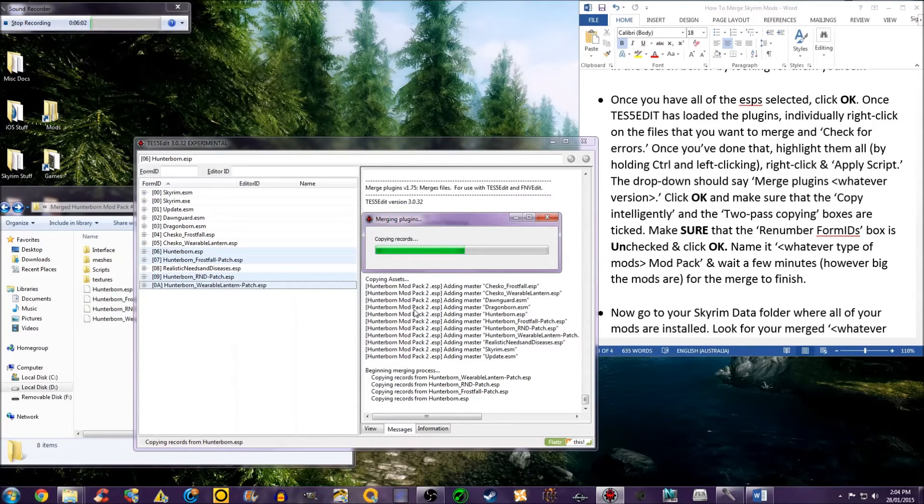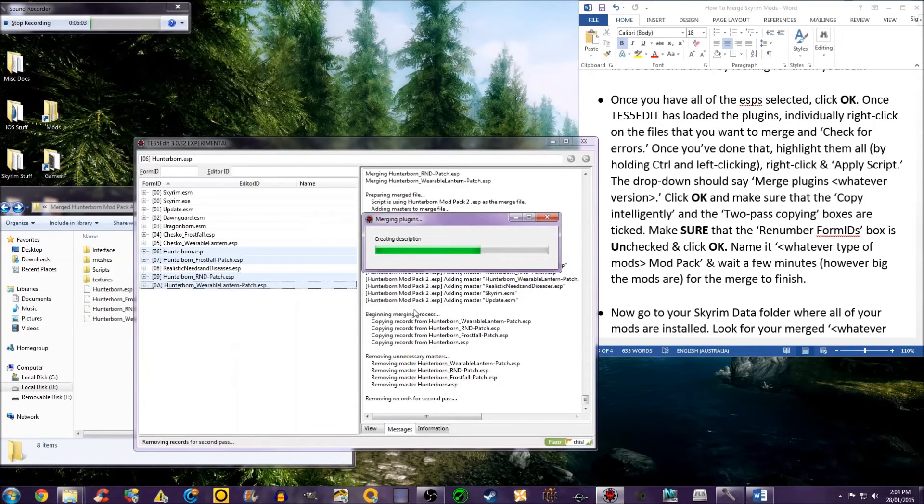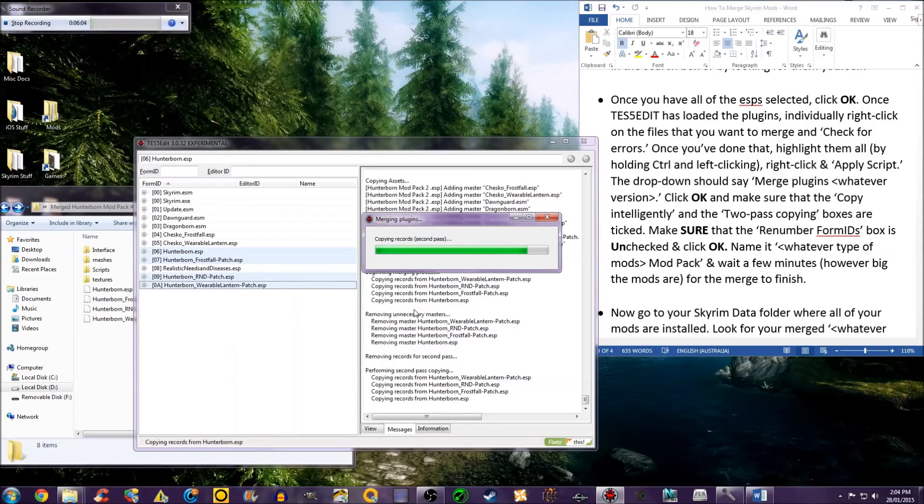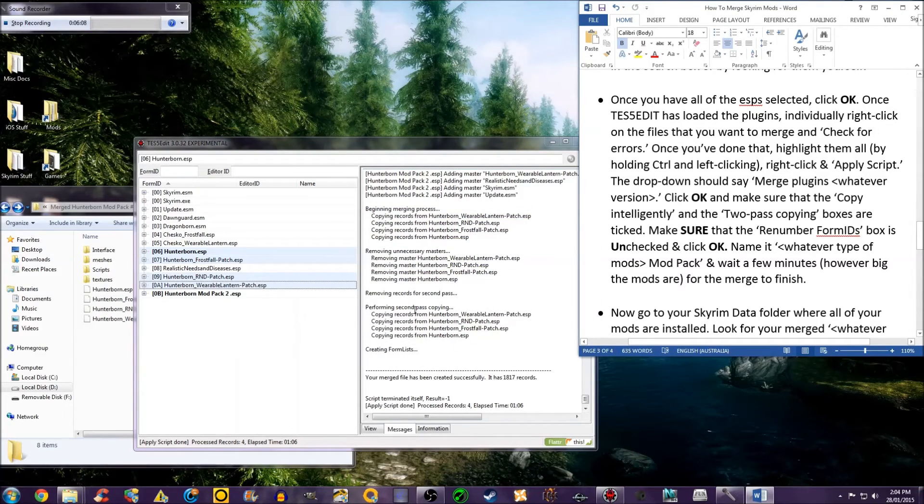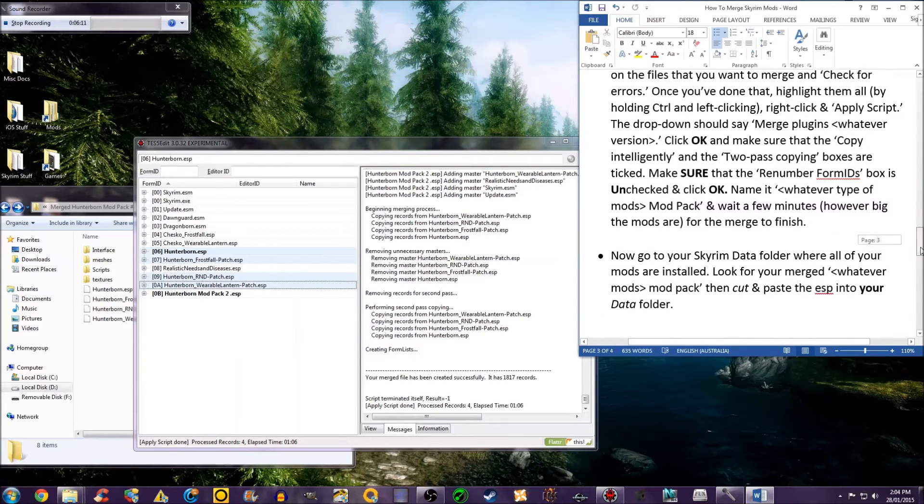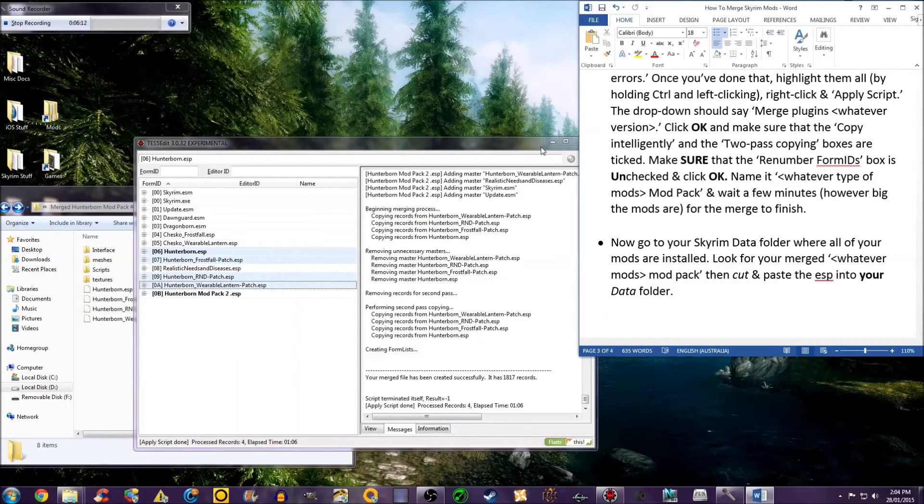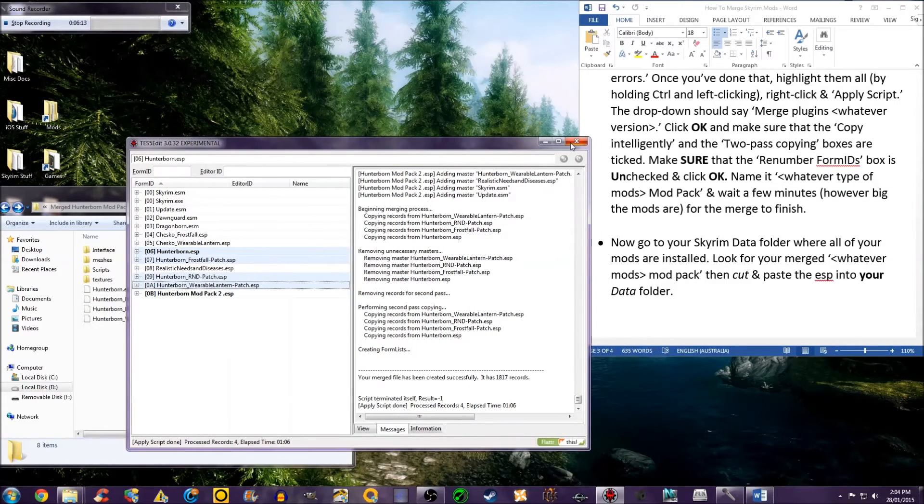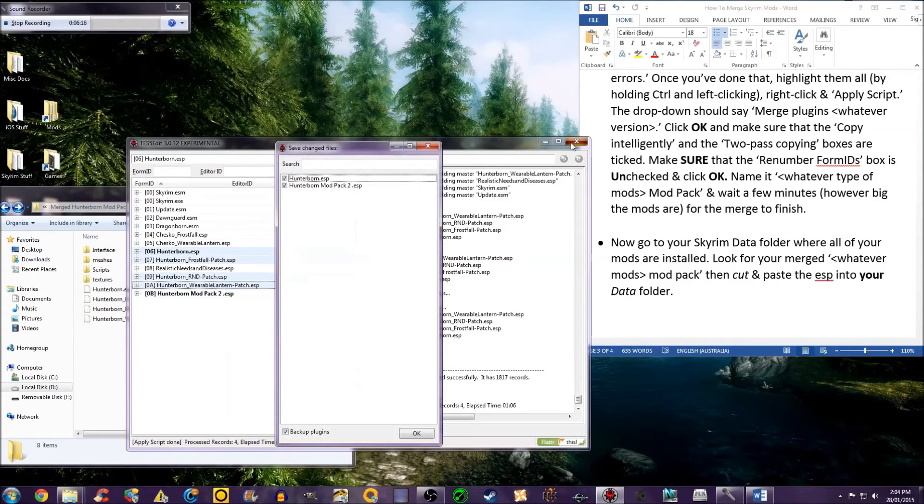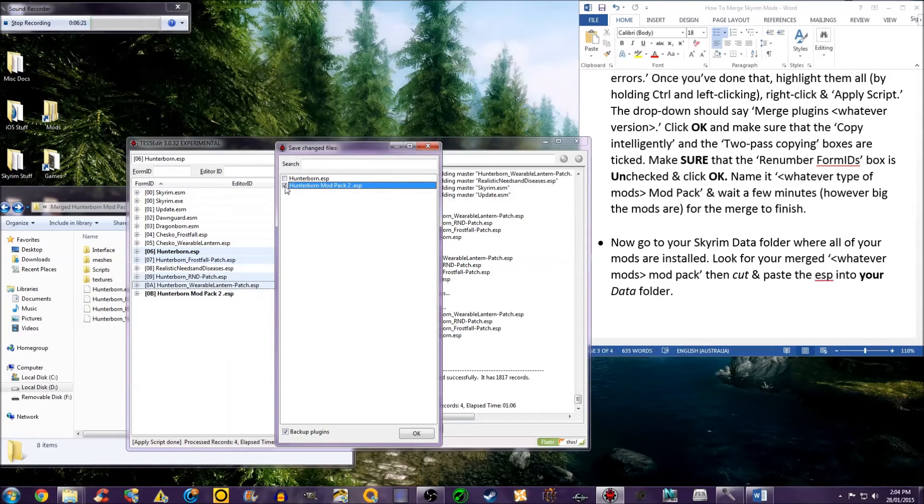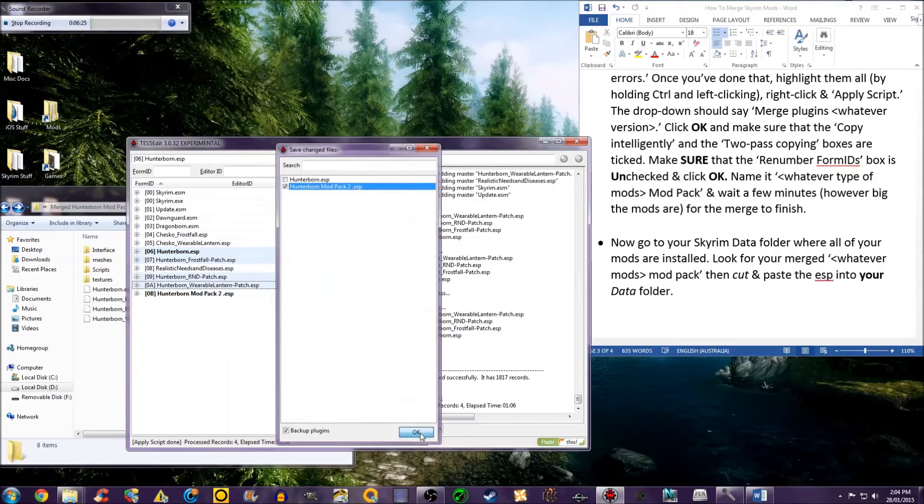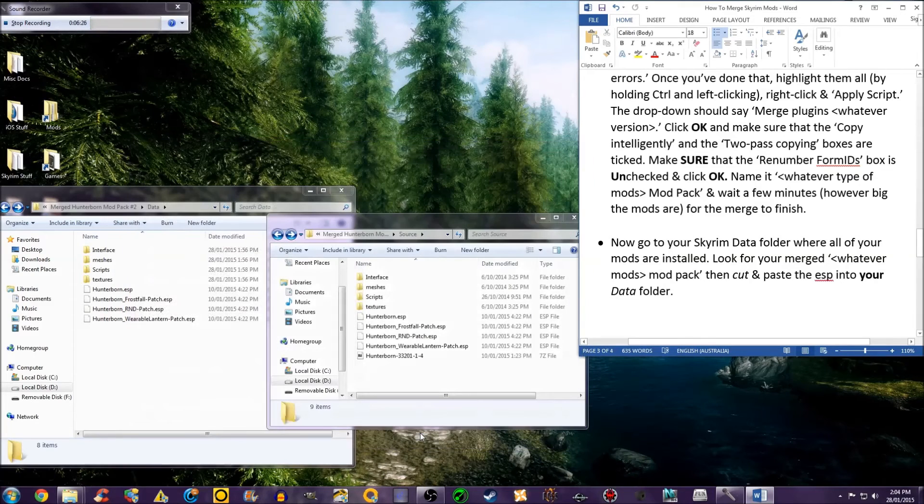Wait a few minutes, however big the mods are, for the merge to finish. Exit TES5Edit. Make sure this is unchecked and that your merged plugin is selected. Then click OK.